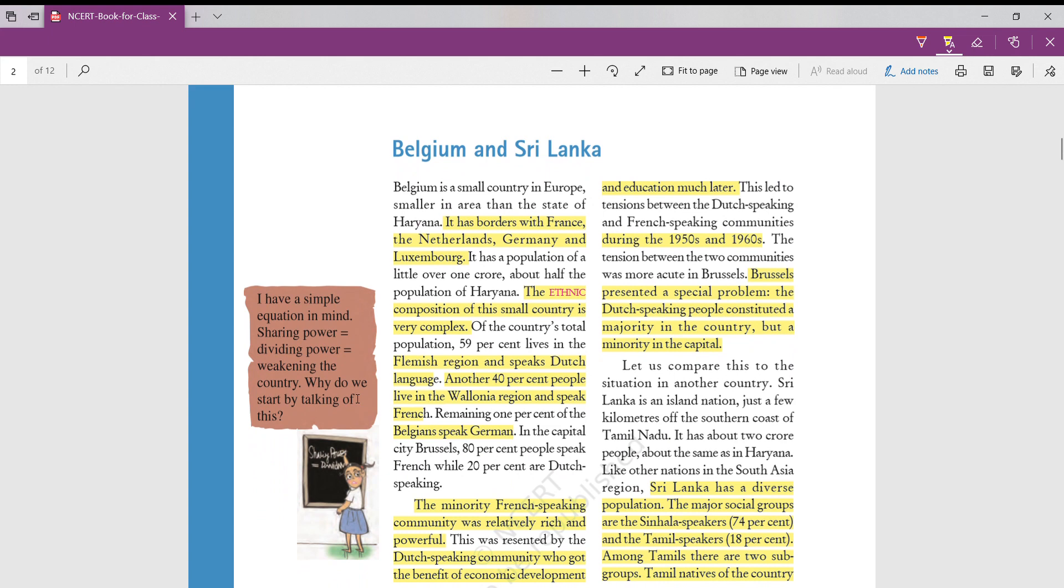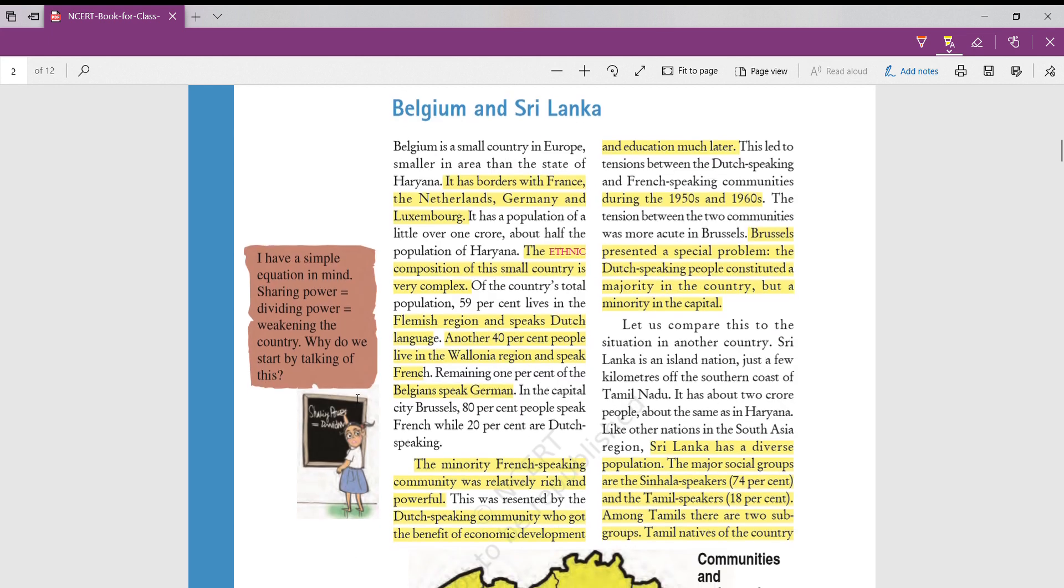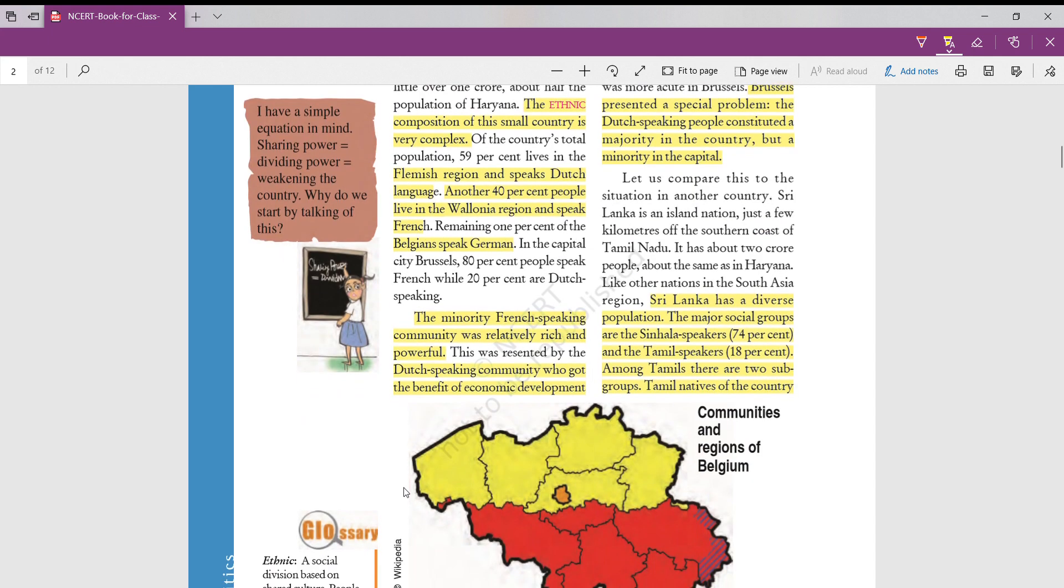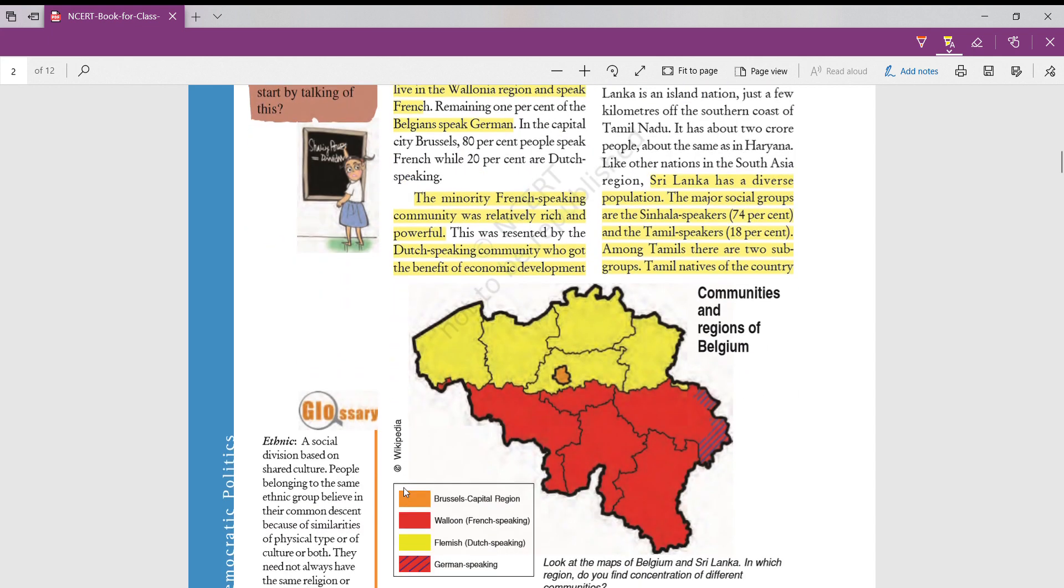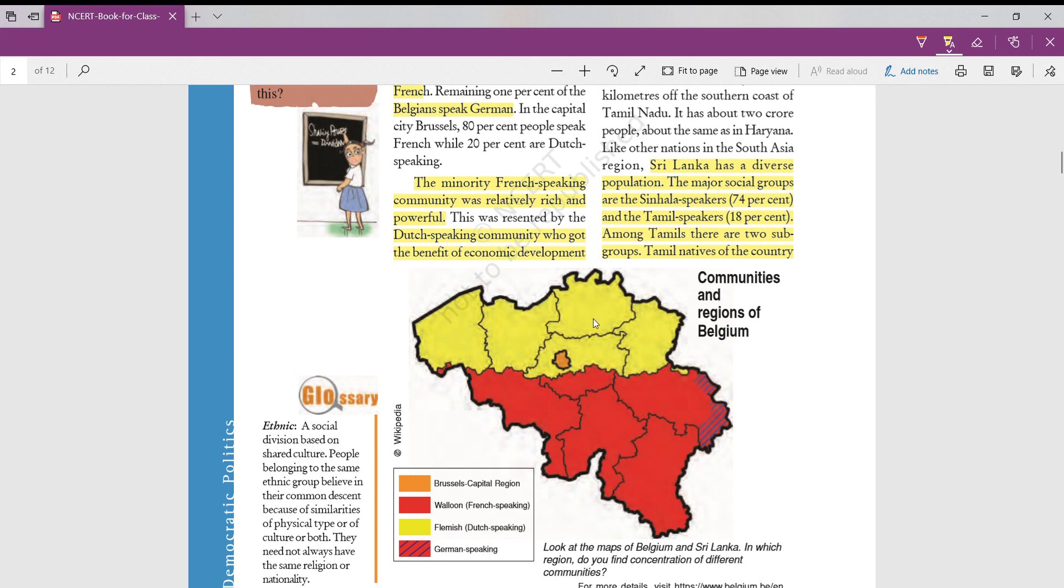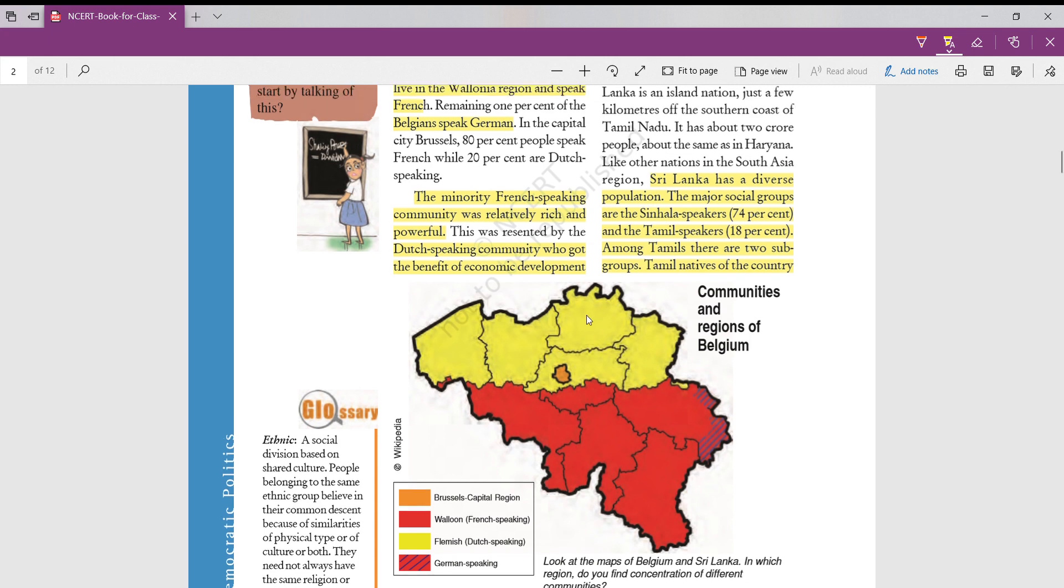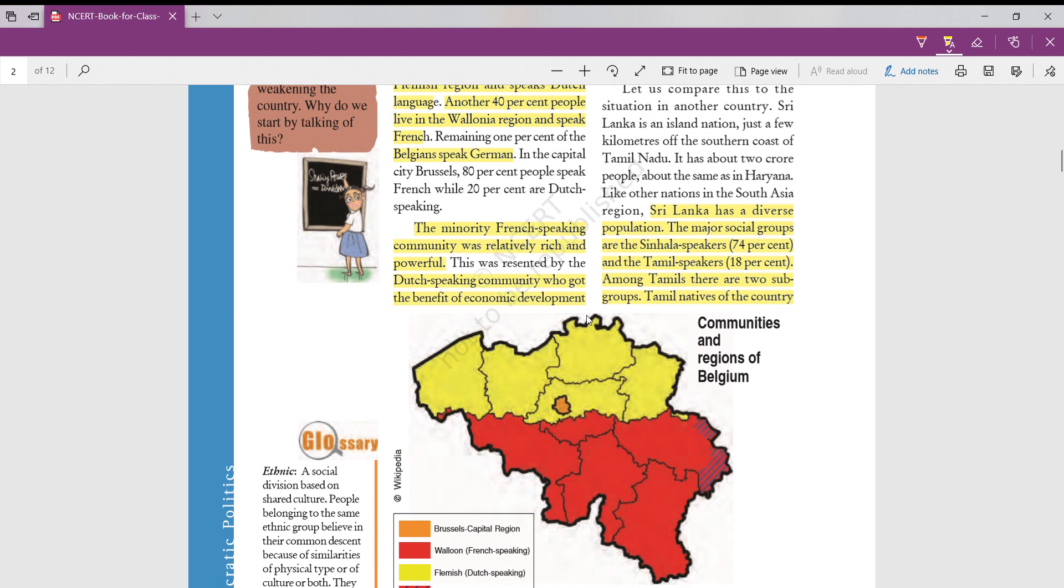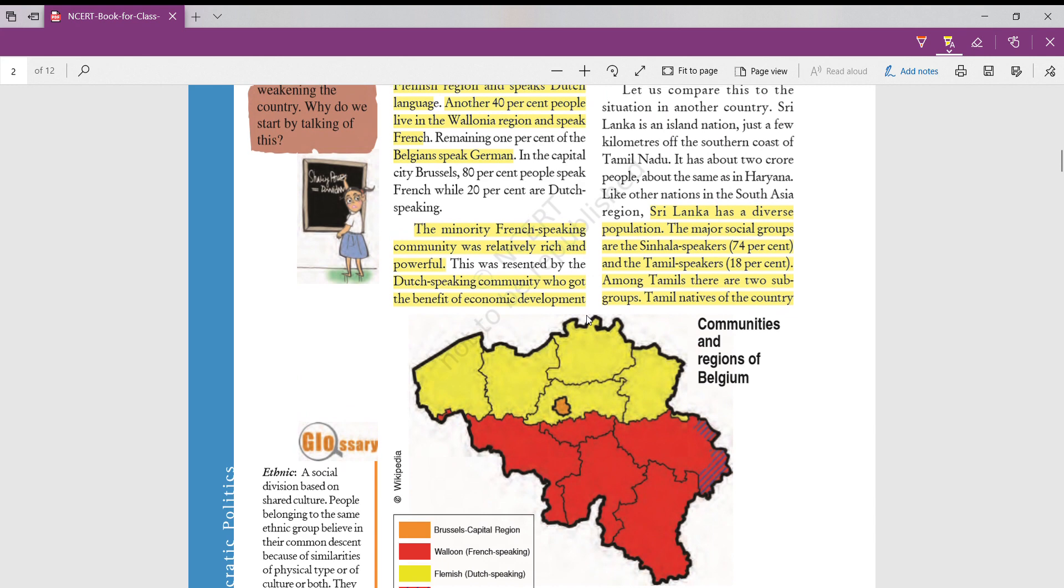Belgium has bordering states of France, Netherlands, Germany, and Luxembourg. In Belgium, the main problem was there were various ethnic compositions in the country. Look in the map, the yellow color part was occupied by Flemish region in which people there spoke Dutch language. In southern part, that is red color shaded region, people spoke French. There was a rivalry between these two people. These two are almost equal in their population. German speaking people are very less.